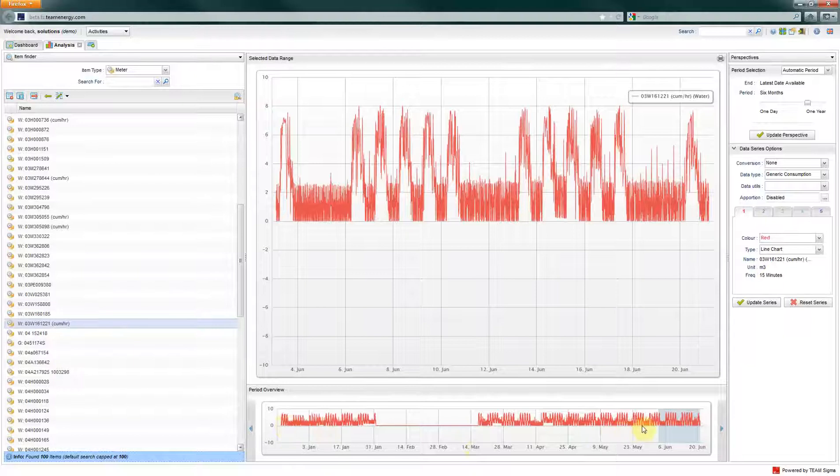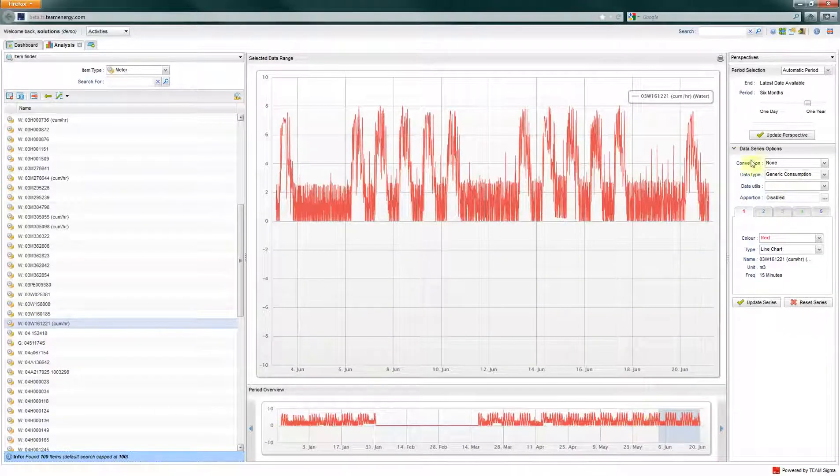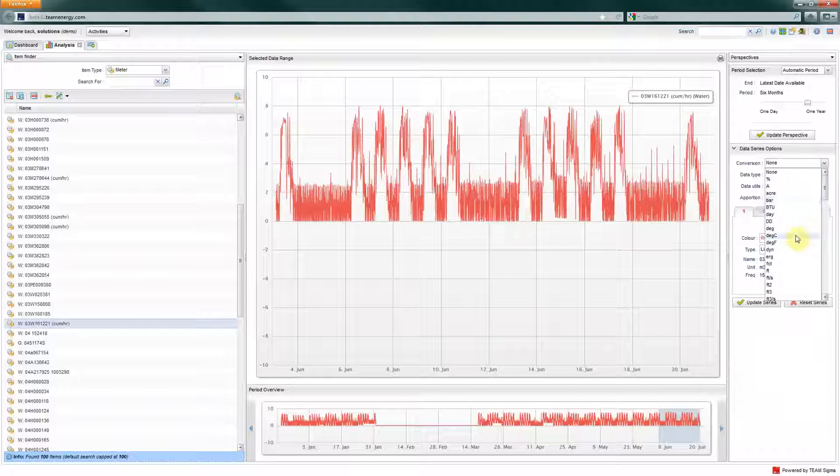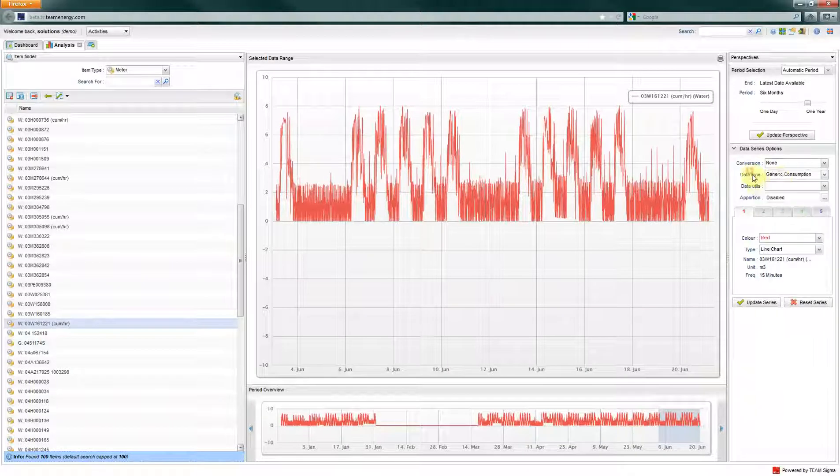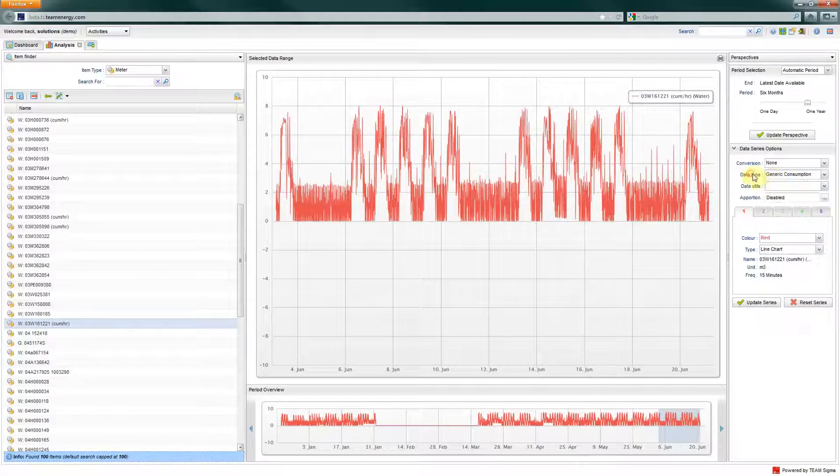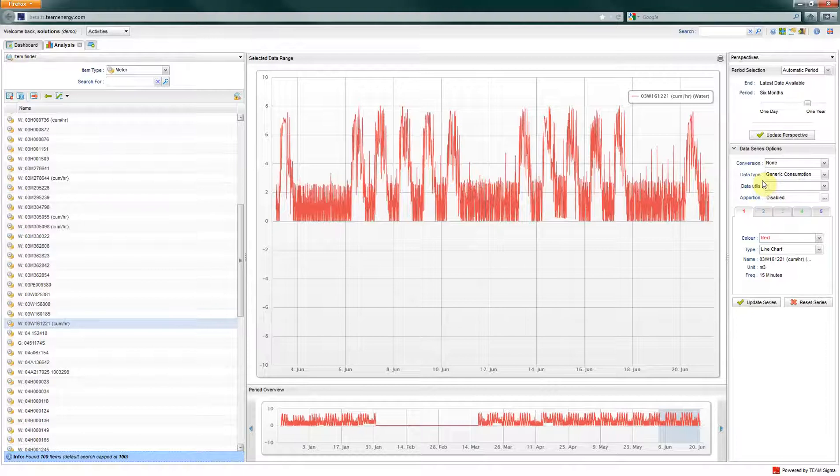The data series options allow you to change how the data is displayed, such as apply a unit conversion, change the data type, or apportion the data.